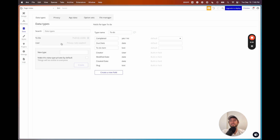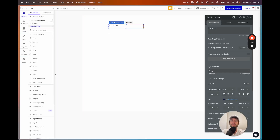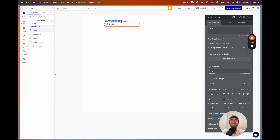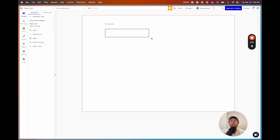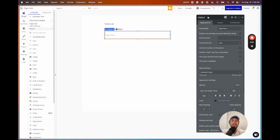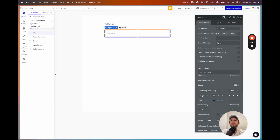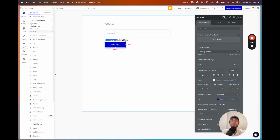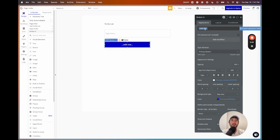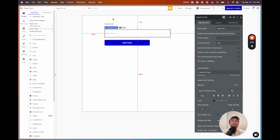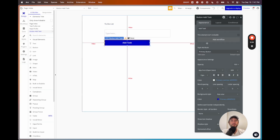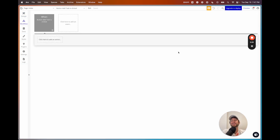Now let's go back to the designer. We're not focusing on style, just function. I'll search for an input element and drag it onto the page, renaming it 'input to-do.' Then I'll create a button and drag it in — the text on the button will say 'add task.' When I click that button, I'll click 'add workflow,' which will allow us to manipulate our database when we add a task. I'll click on an action and choose 'create a new thing' — the type is a to-do.